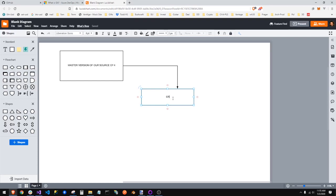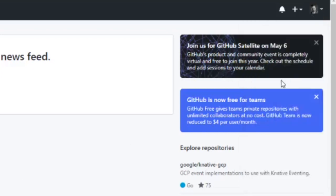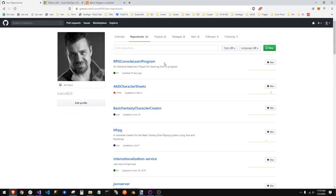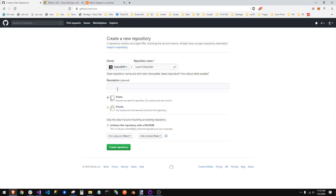Step one: go to GitHub and get yourself a GitHub account if you don't have one — it's free. Step two: go to your profile, go to your repositories. I've already set one up but I'm going to do it again just to show you the process. My repository name will be 'LearnCSharpTest' — I like camel case. You can make a description optionally. You can keep it public. With GitHub, anyone can come by and see stuff in public repositories — they can pull down your source, pull down the branch.